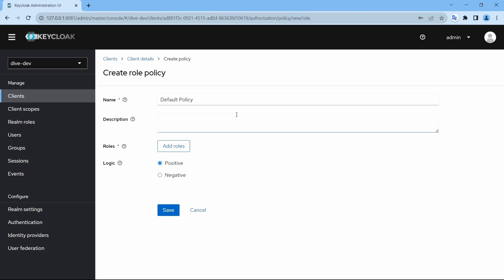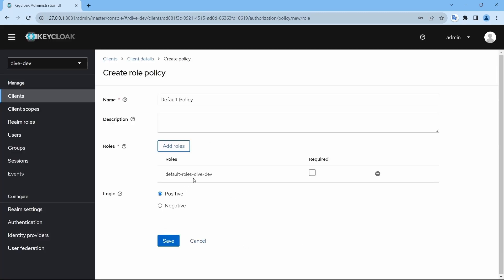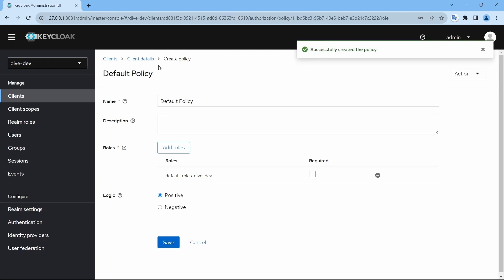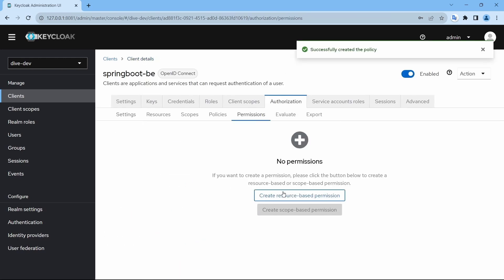From the roles, as we've seen, every user will have this role — that's the reason we will select it. We won't make any changes to the 'required' and 'logic' settings — we'll cover those later in the videos. Save. In the permissions there are two types: resource-based permission and scope-based permission.